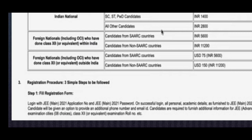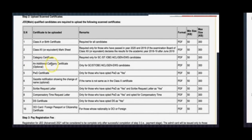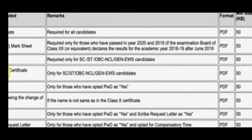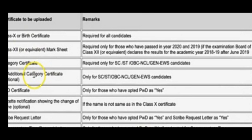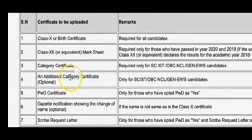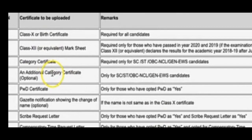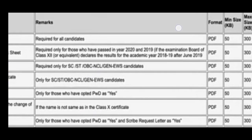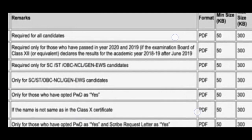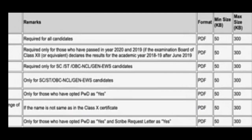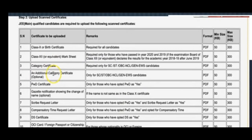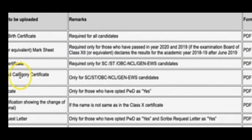The first step is filling up the registration form. You should know what things you need to fill. There are some essential documents and some non-essential documents — some are required by everybody, some only by certain students. For example, Class 10th or birth certificate is required by everybody, and it should be in PDF format, minimum size 50 KB and maximum size 300 KB.